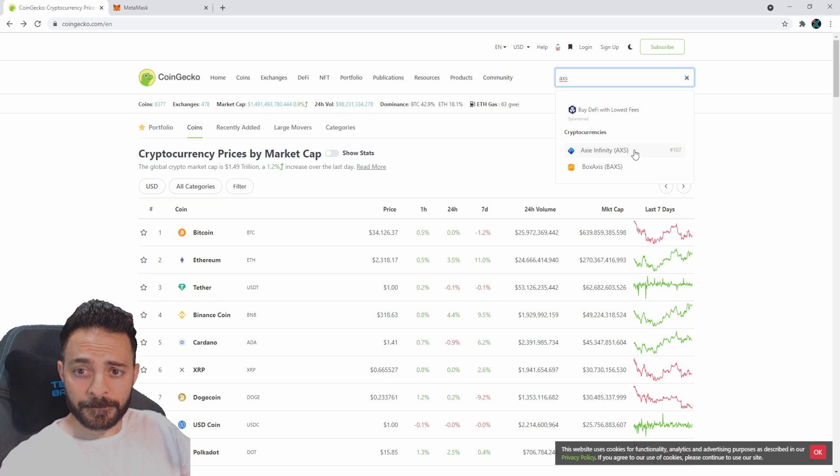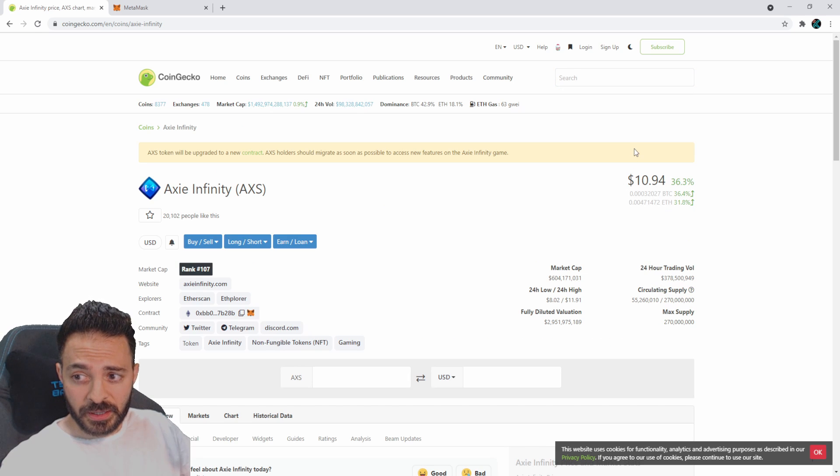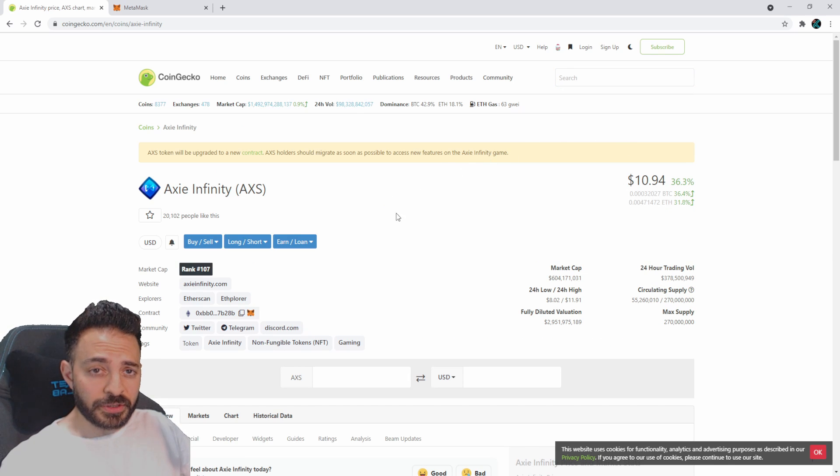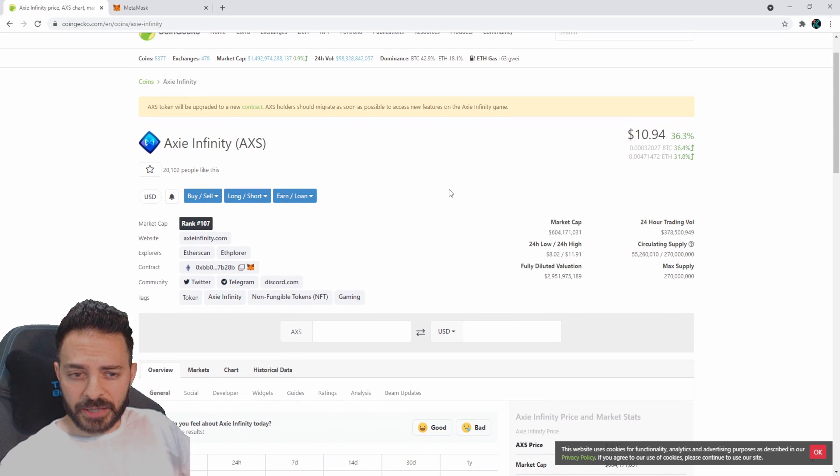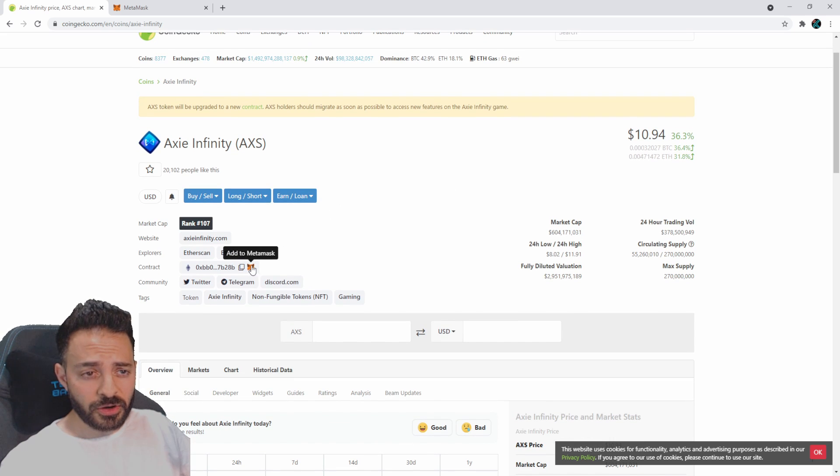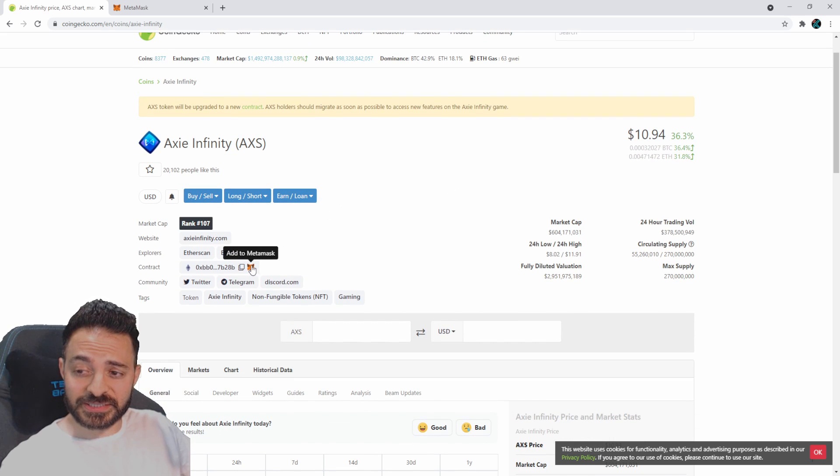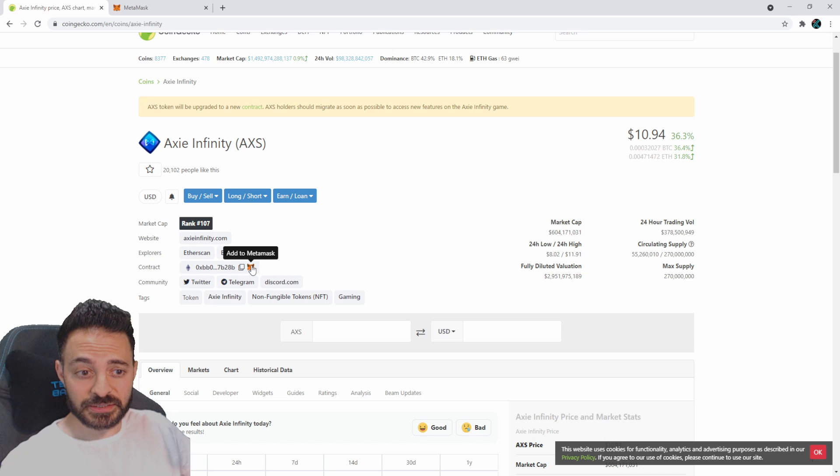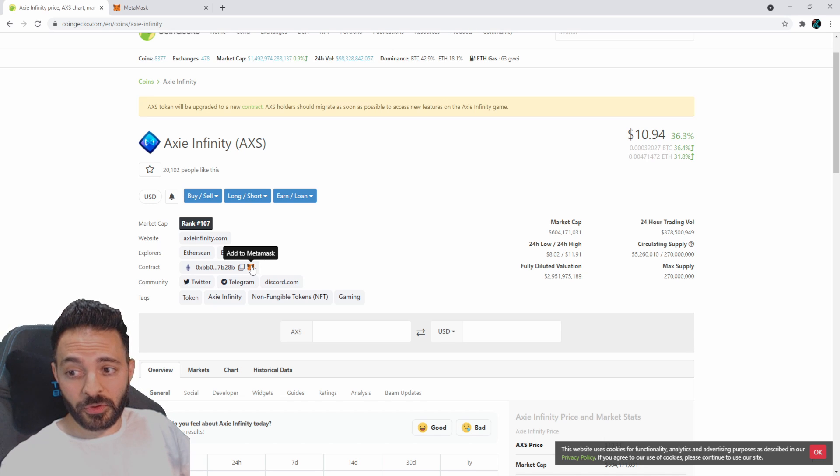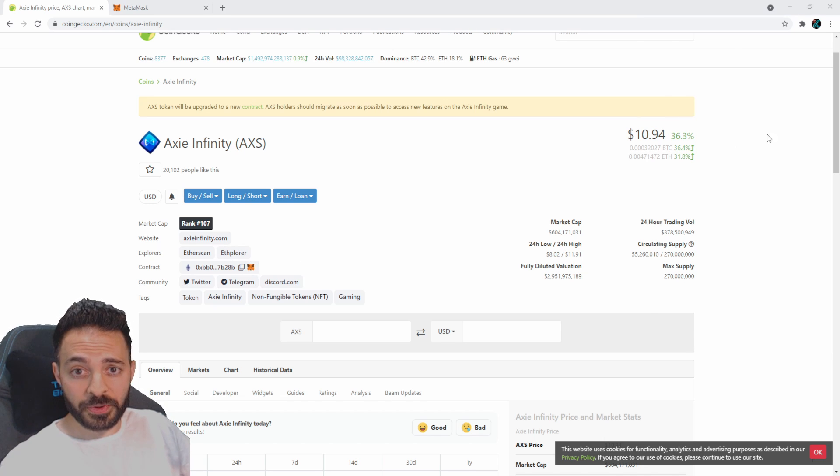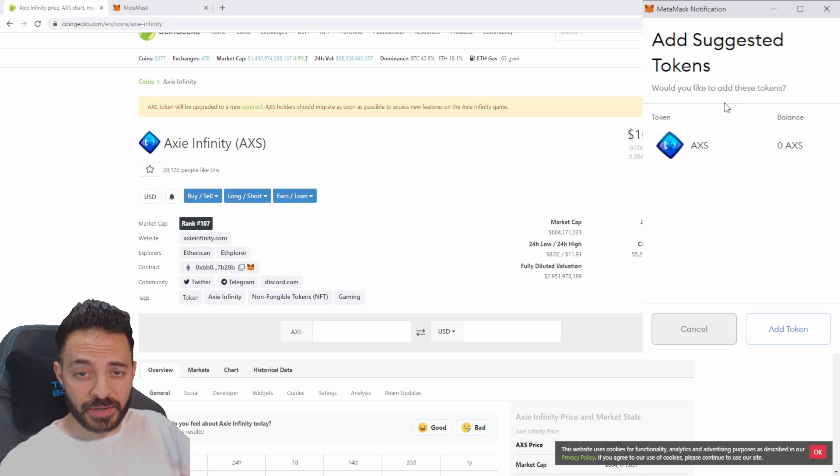Here you have all the info regarding the coin. You see the MetaMask icon right there. When you hover over it, it says 'Add to MetaMask.' It's really that simple - all you do is click that.